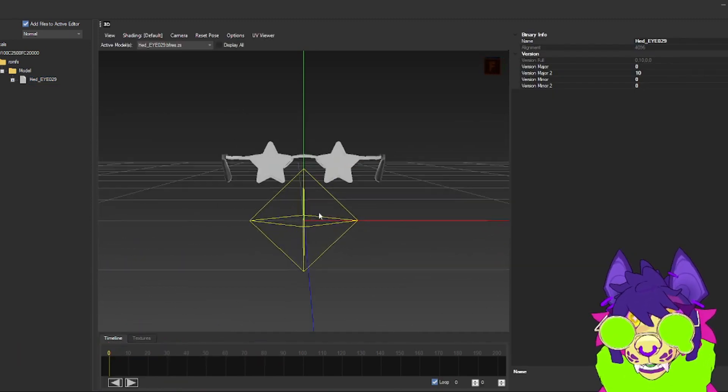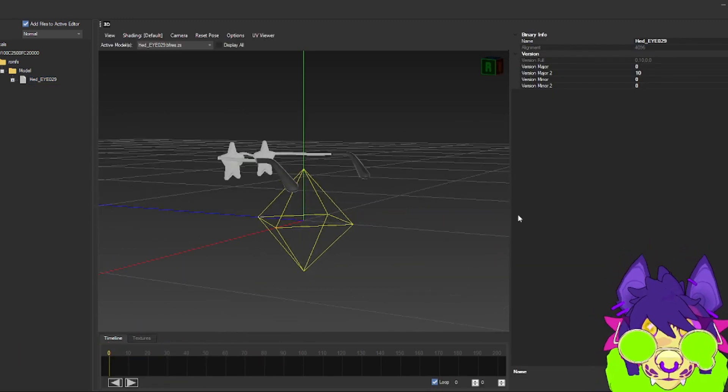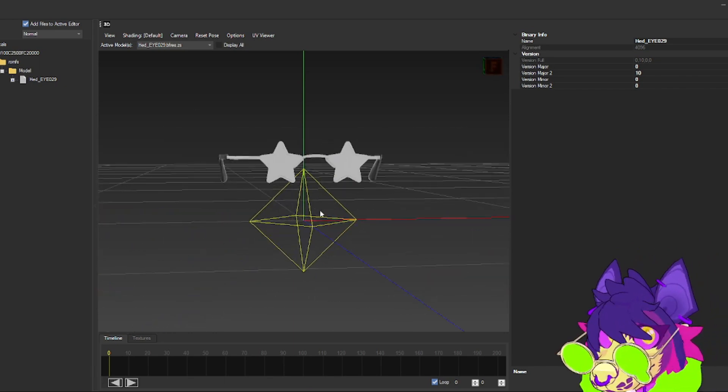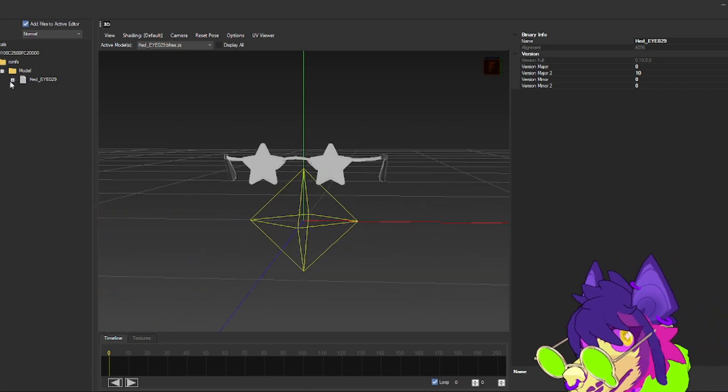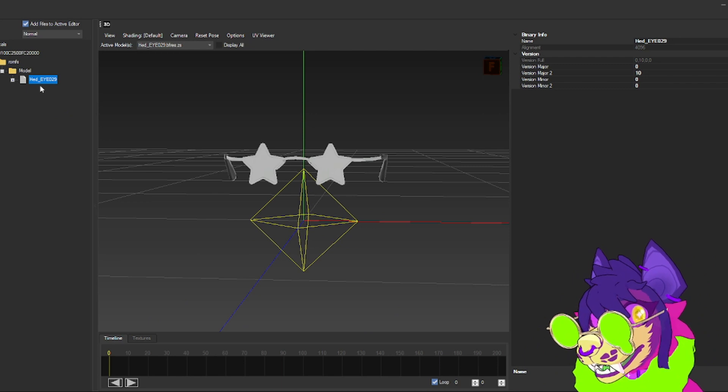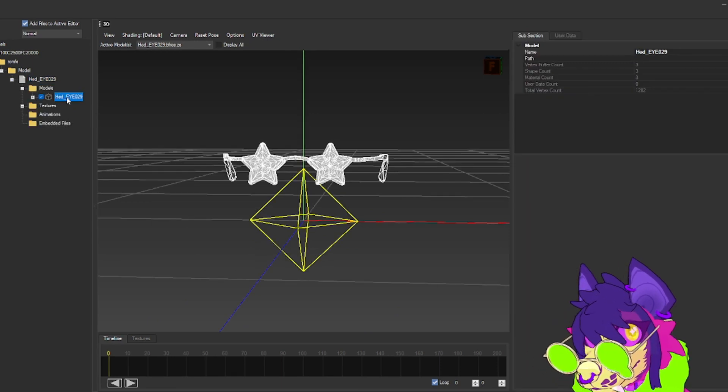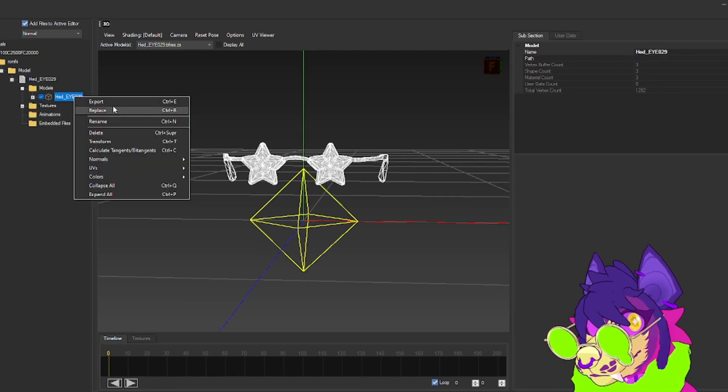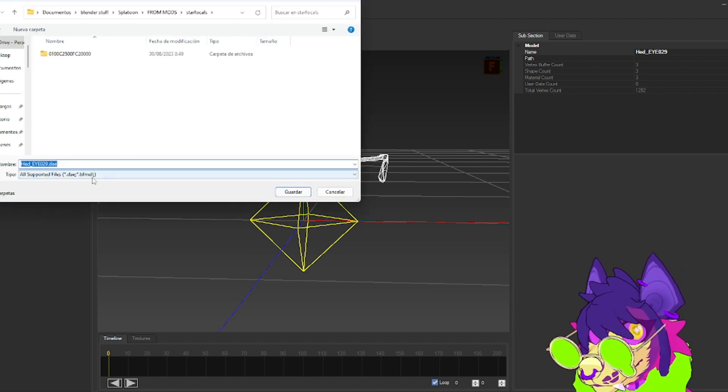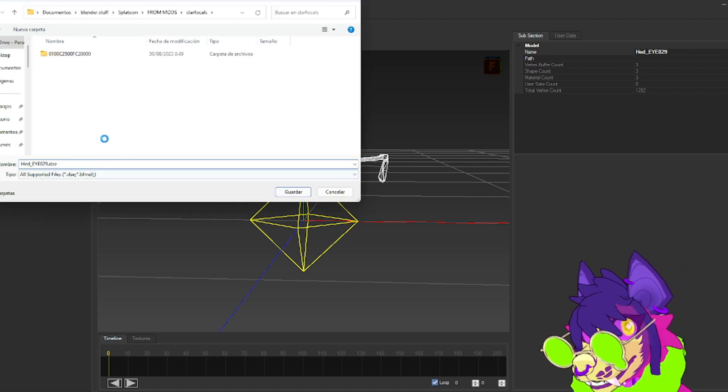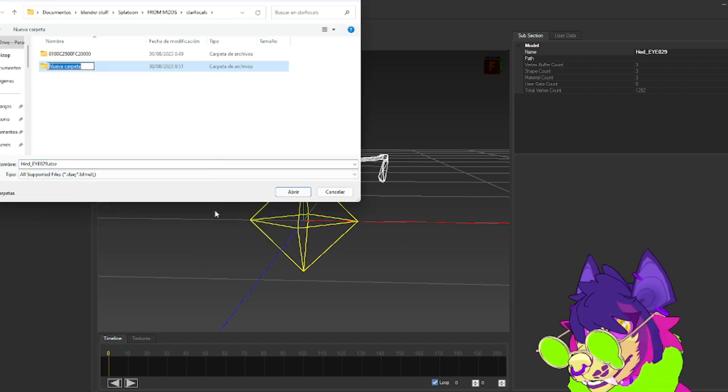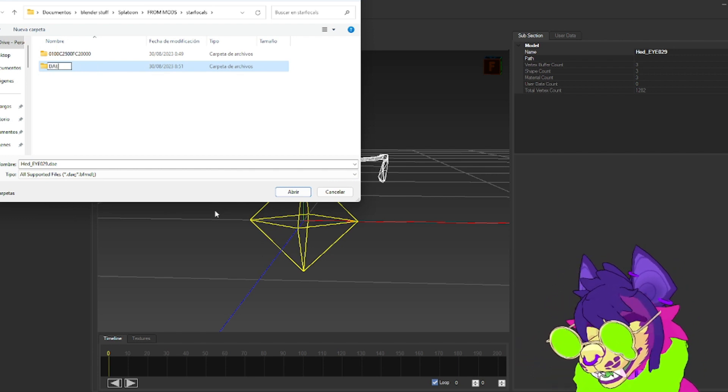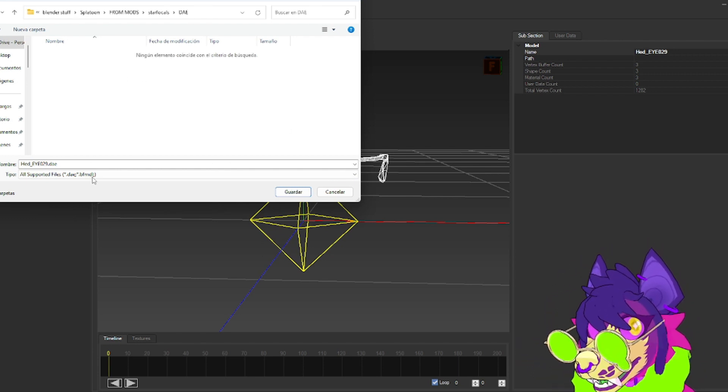Here are the Star Focals. Now to export these with all the textures and stuff, we're going to go to Models, select the model, Export. We're going to make a new folder and name it DAE, then select instead of all supported files, change this to DAE.